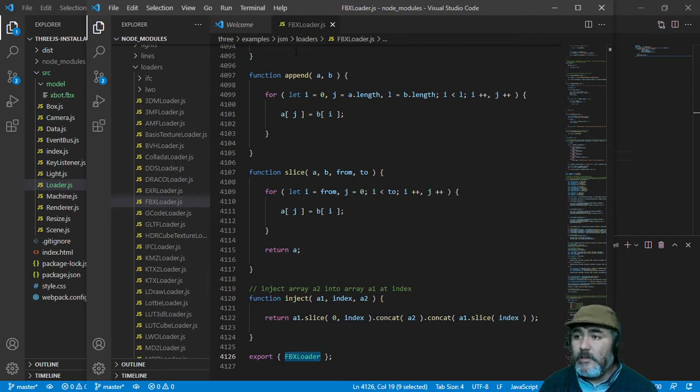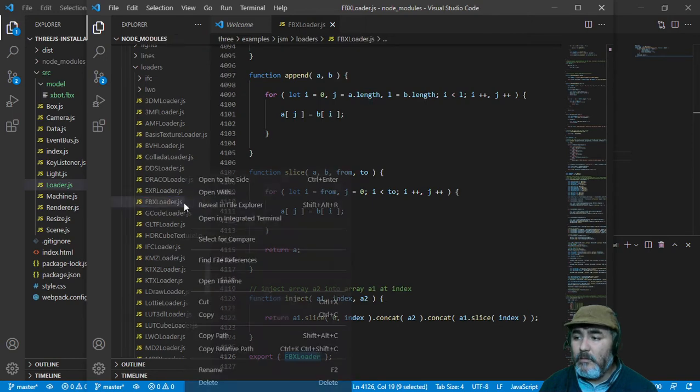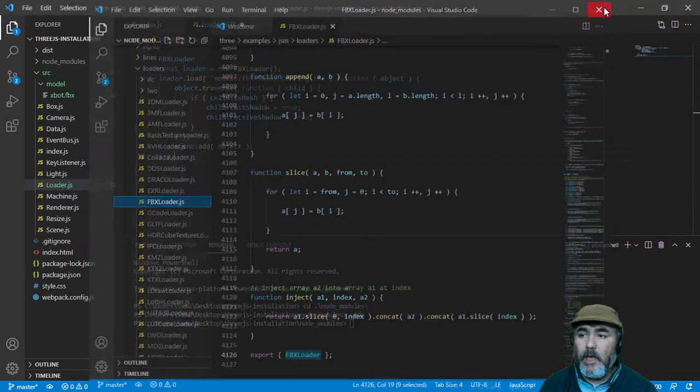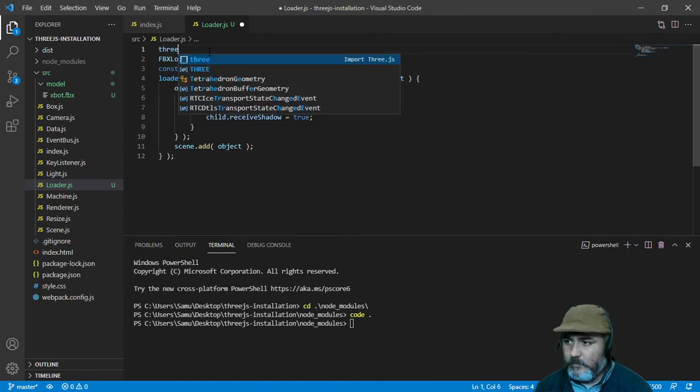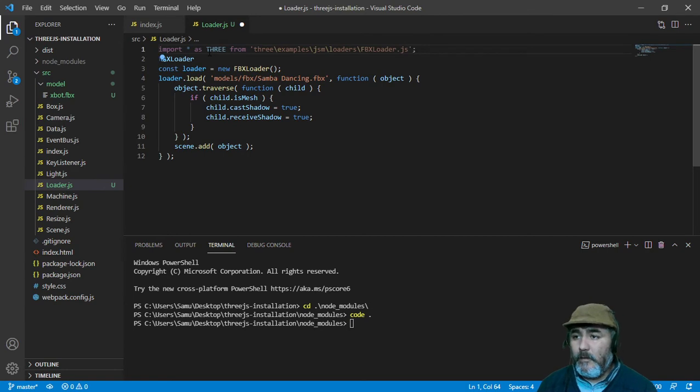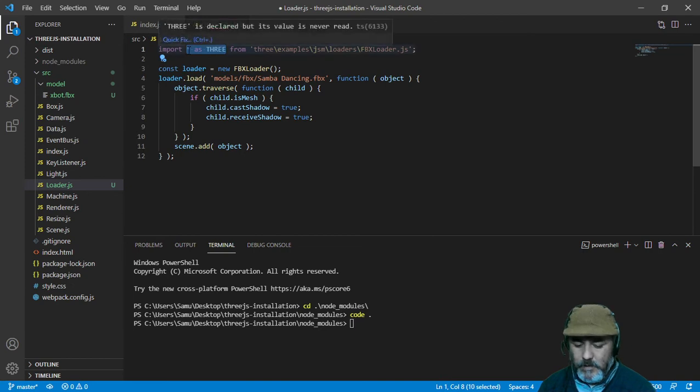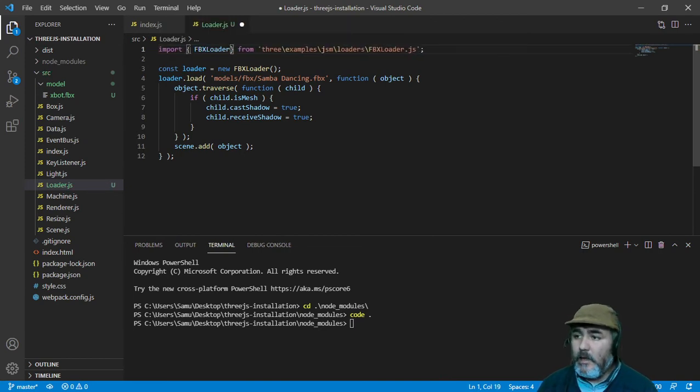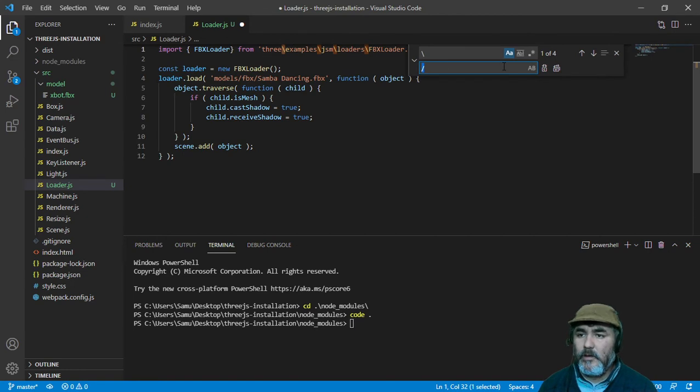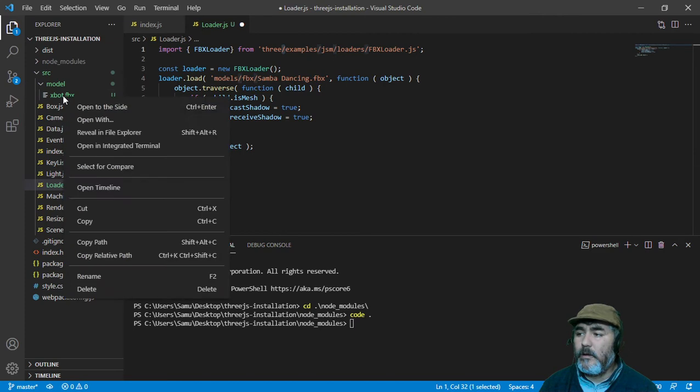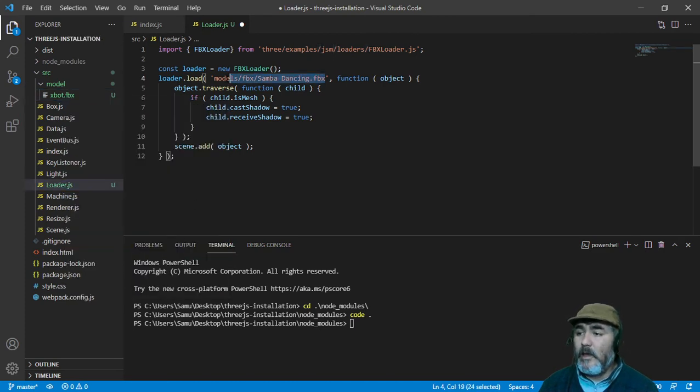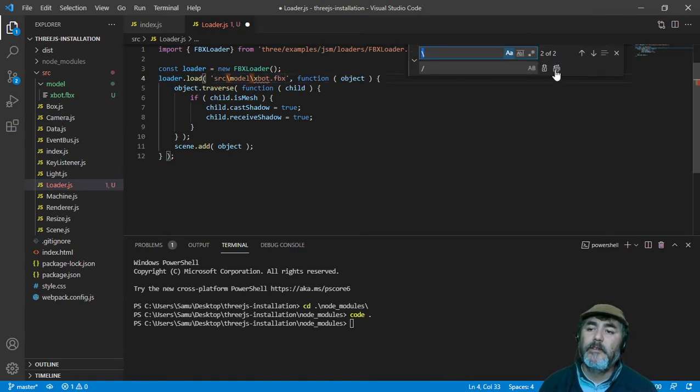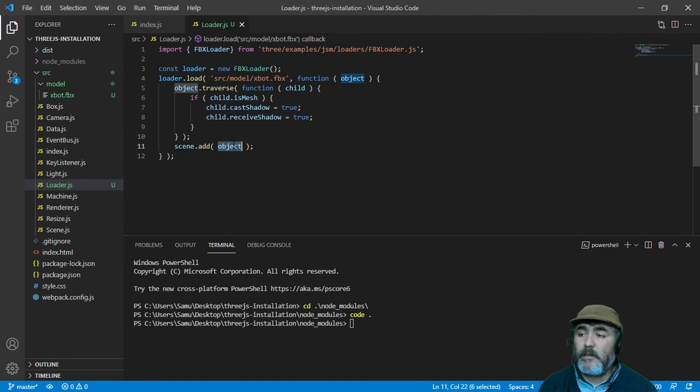My suggestion is reveal this in the sidebar and then copy the relative path, then close the IDE and try to import this module using the relative path that we have already copied. We need to change the slashes because of Windows. Now we need to load our model that we just downloaded and we need to do the same step, replace the slashes because of Windows, and now you will see that the scene is adding the object.